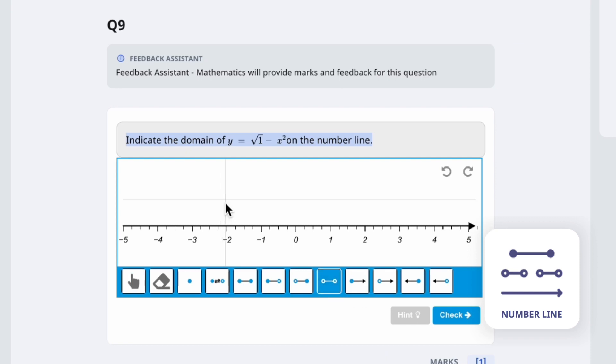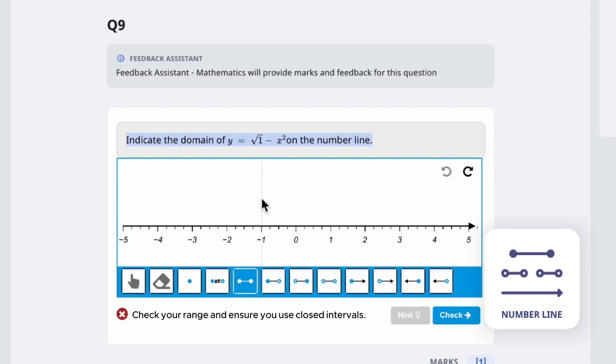Number lines allow teachers to set questions that require students to plot number lines to represent their answer.